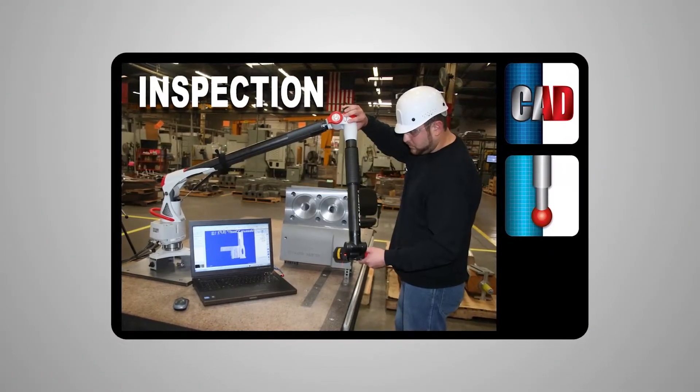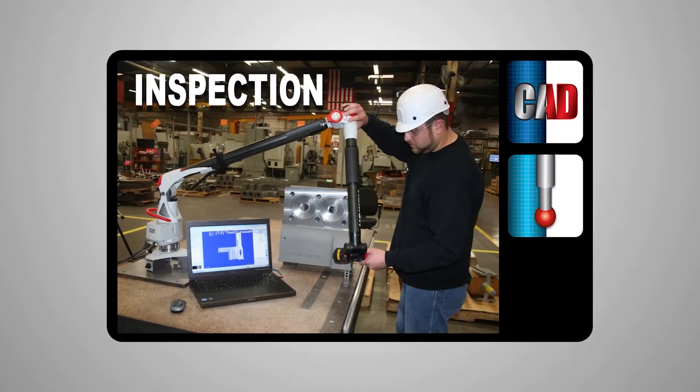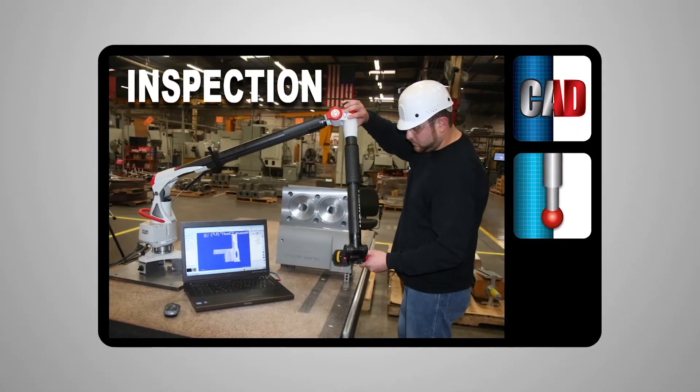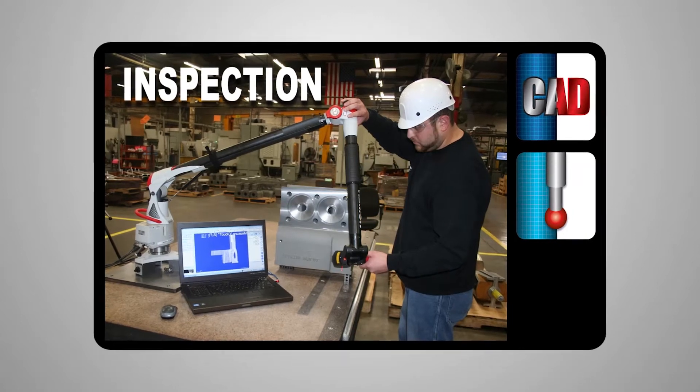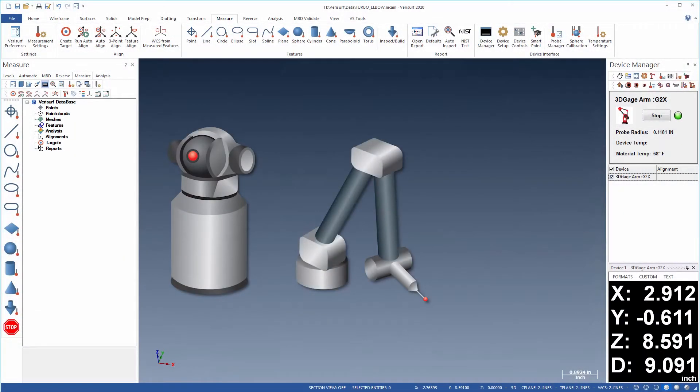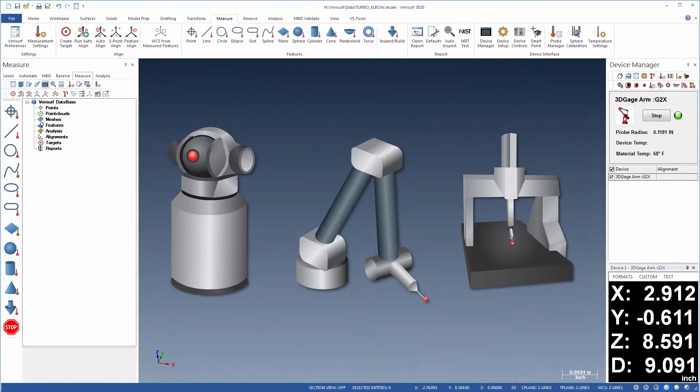Verisurf's CADMeasure suite enables powerful reverse engineering workflows using probing devices such as laser trackers, portable arms, and fixed CMMs.